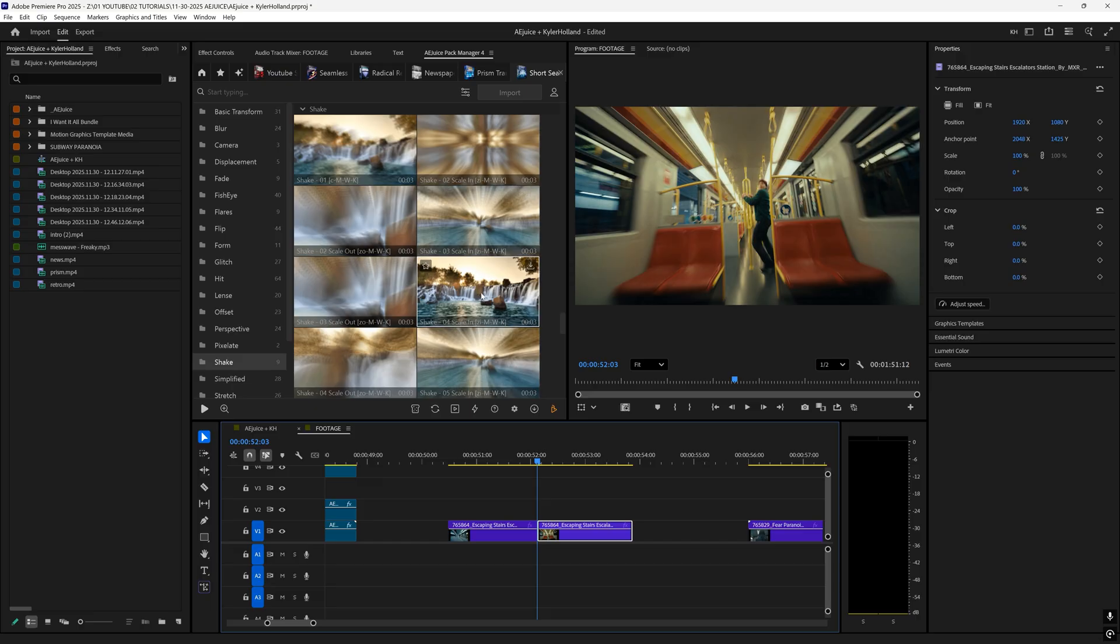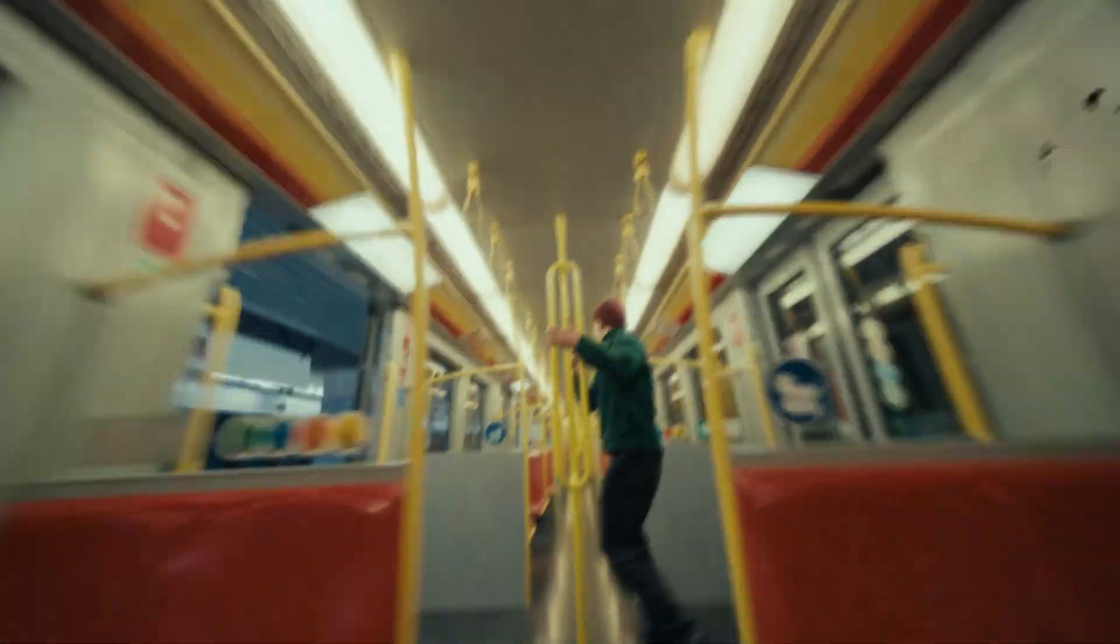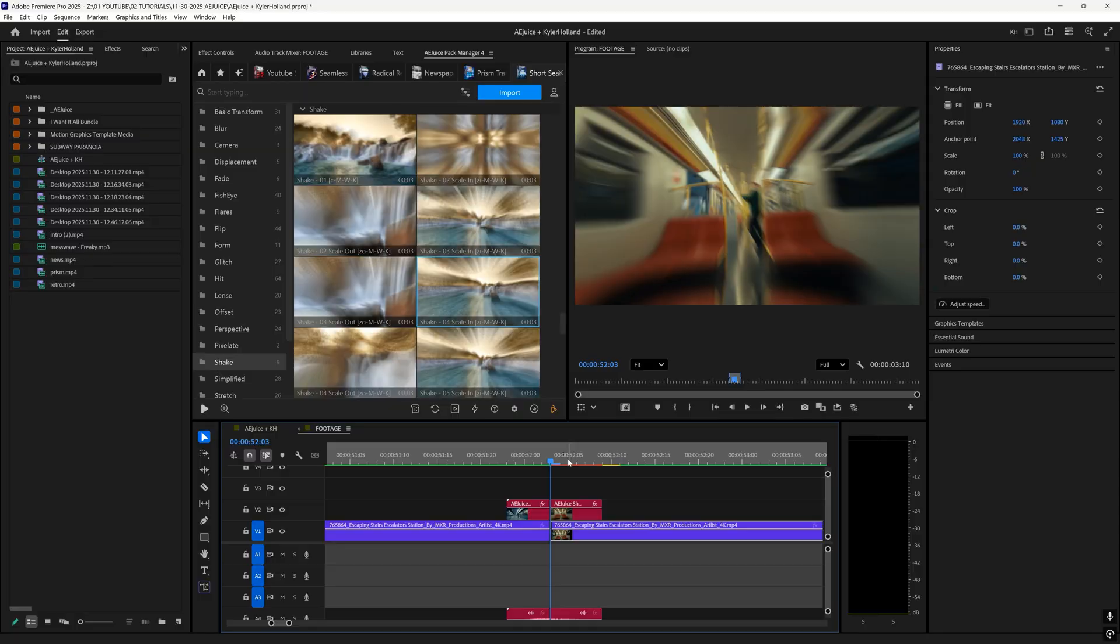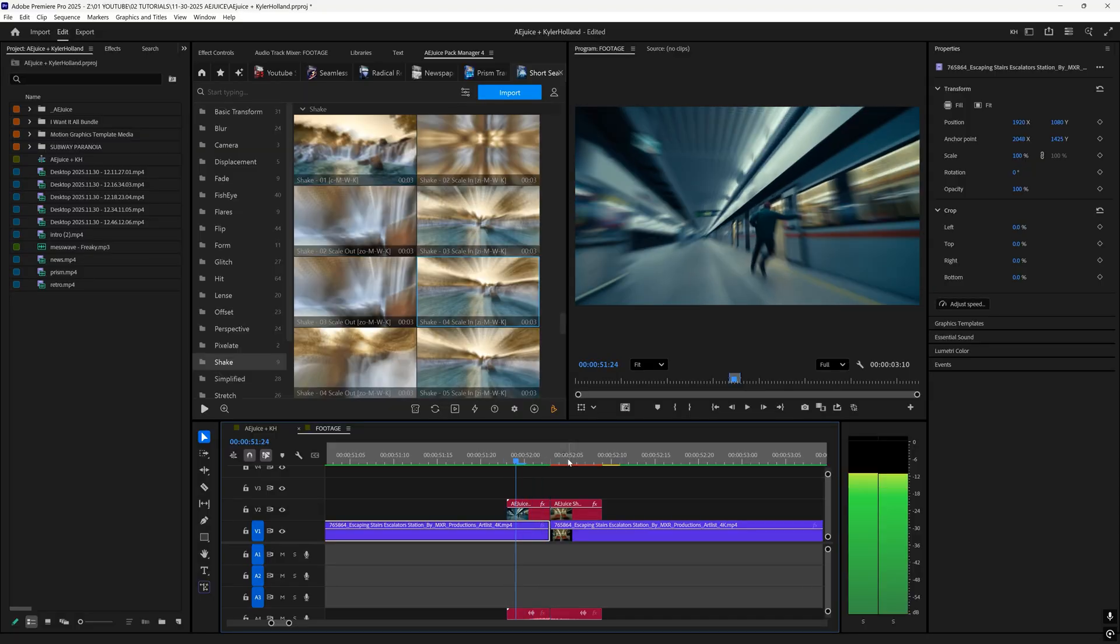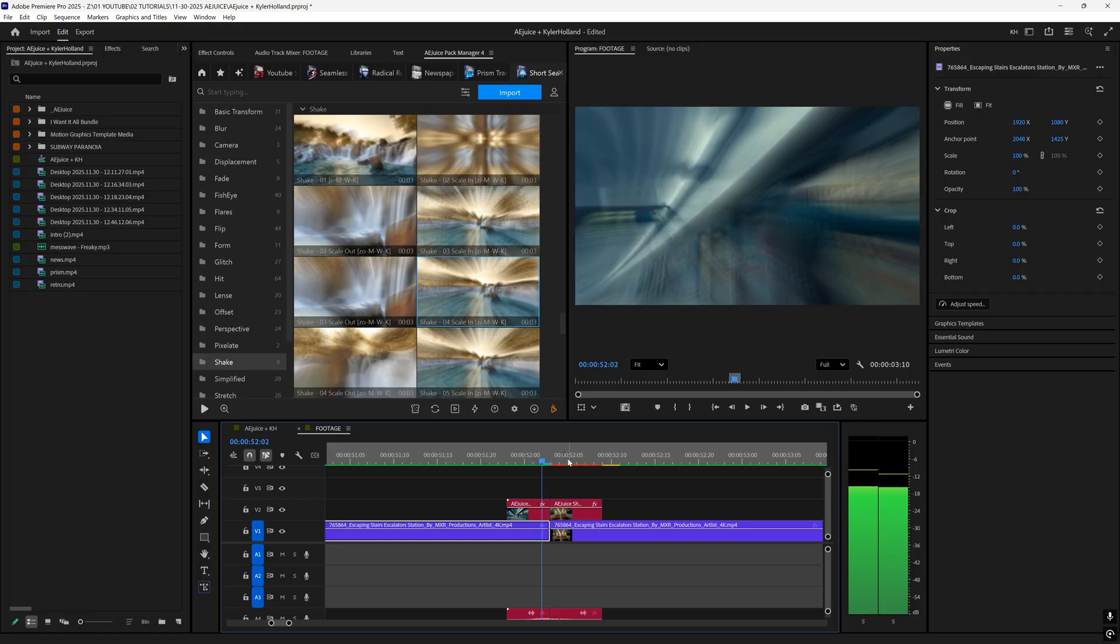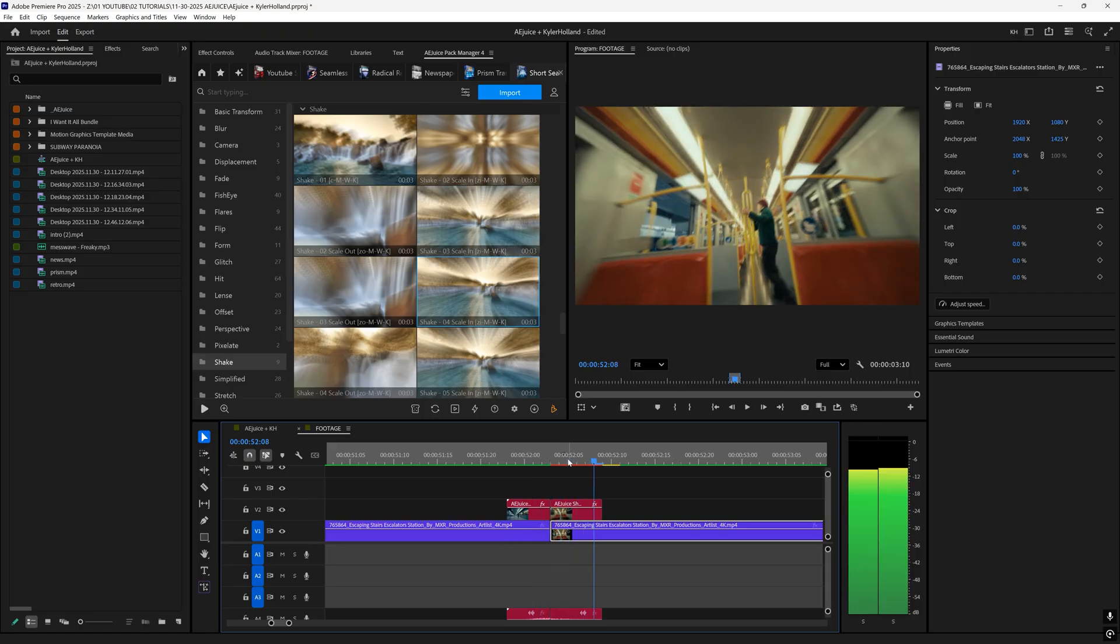In the short seamless pack, I'm going to try this one out. I mean, these transitions are pretty impressive. When you go frame by frame, you can just see how seamless they are.